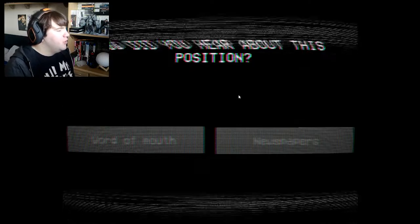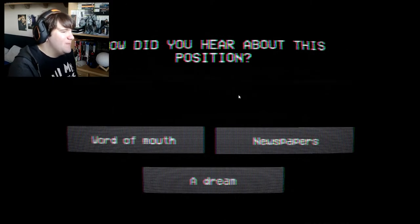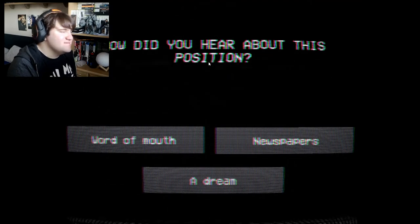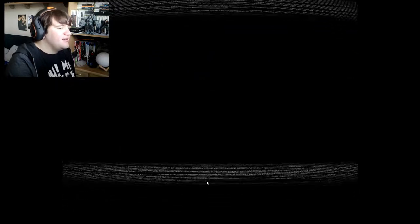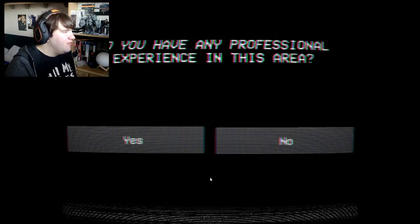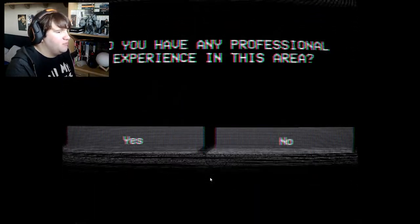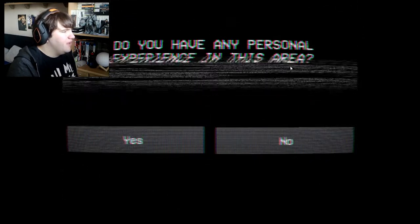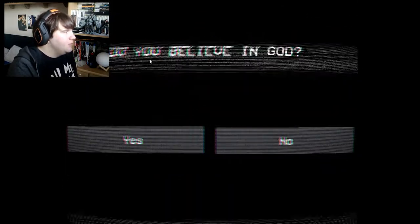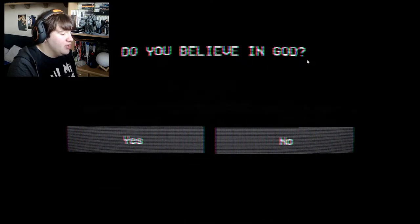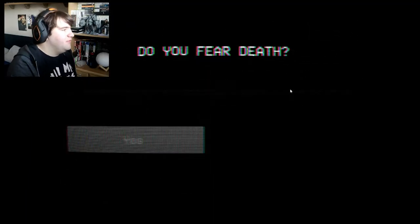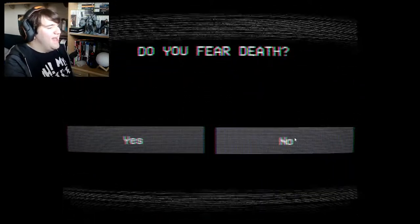How did you hear about this position? Word of mouth, newspapers, a dream? Since it's all confidential, I suppose I'll go with a dream. Do you have any personal experience in this area? Well, I mean, I just played the interactive training tape, so I would say yes. Do you believe in God? Personally no, but I don't judge anyone who believes in a higher power — they're free to think what they want.